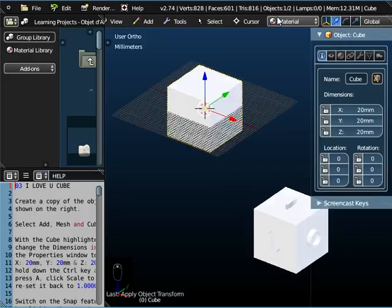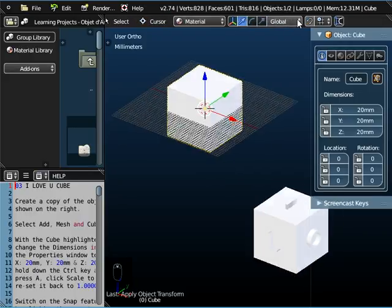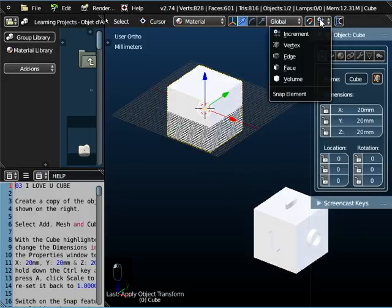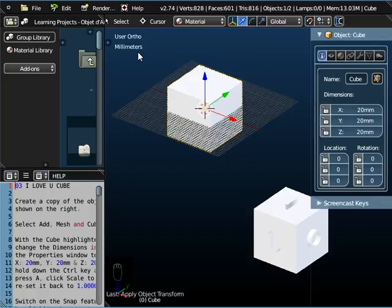Now I'm also going to switch on the snap here, and snap to increments. So in other words, at the moment we've got a millimetres grid, so we'll snap to the grid. You'll see that when we come to moving the letters around the faces of the cube.